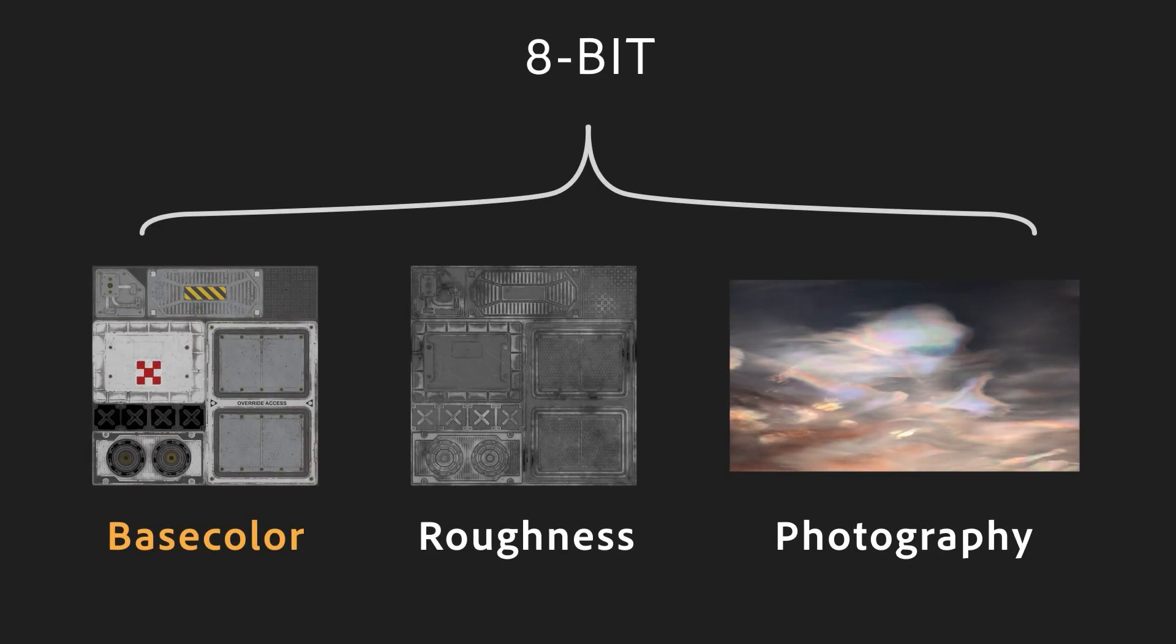So, let's sum things up. Visual maps and channels, like base color, roughness, or even just photographs, do not need higher precision. Even if they're in grayscale, 8-bit per channel is a good choice here.